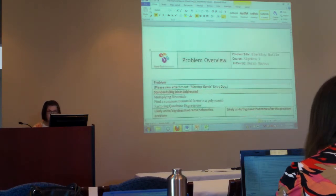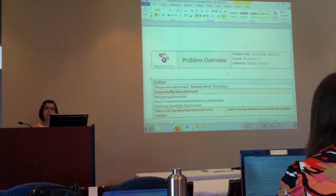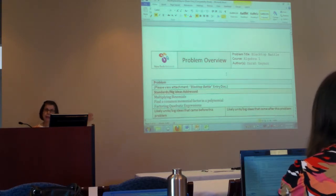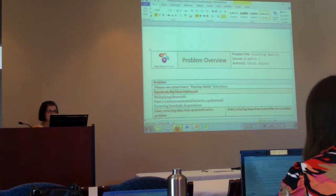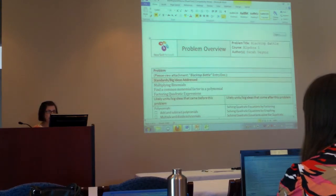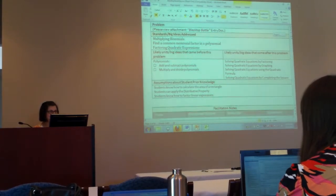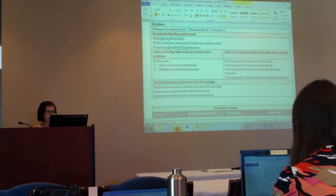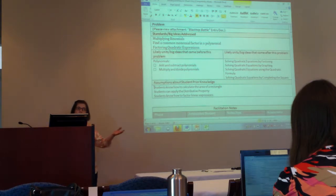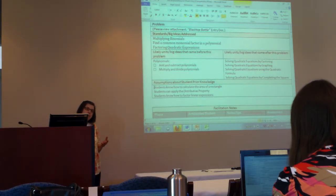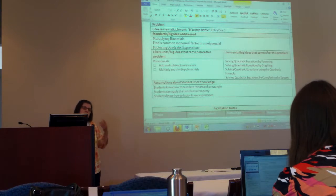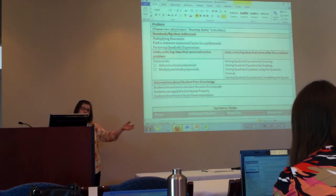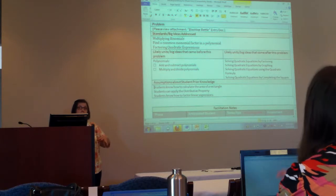At this site, this particular template is another template available there as well, other than what I just handed to you. This one is called the Blacktop Battle. It's going to tell you what standards are met, all these big ideas, assumptions about students' prior knowledge — that idea of whether we know students' misconceptions — because one of the things about problem-based learning is it has us think about those ahead of time, as well as using formative assessment techniques to unpack and discover new ones.